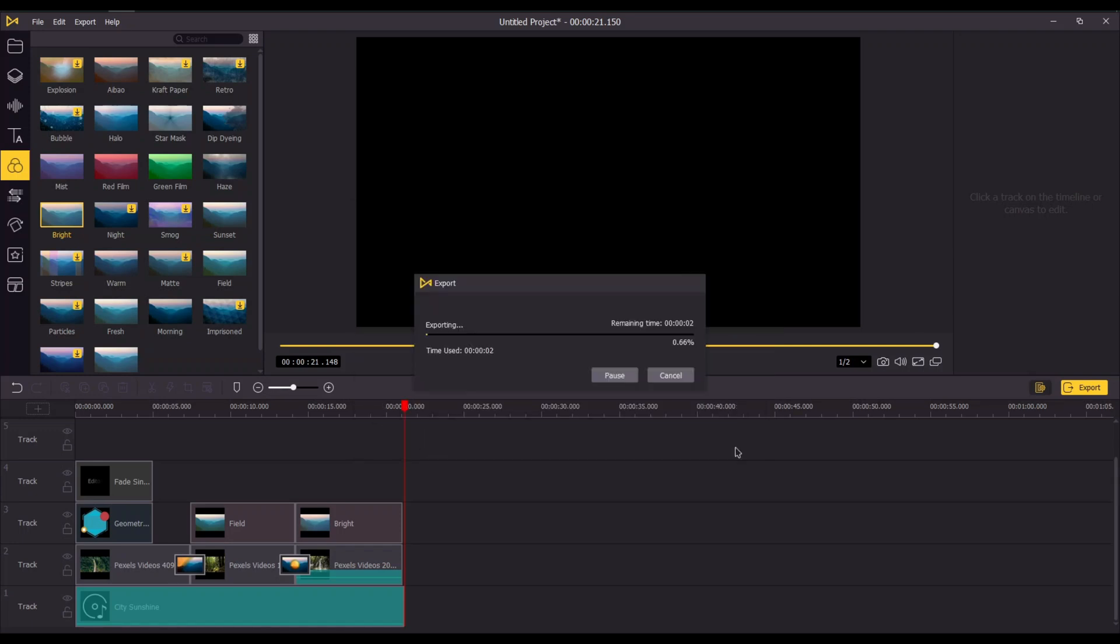AceMovi has a lot of features such as split screen, filter, transition and many more. Using this you can edit the video easily and quickly.